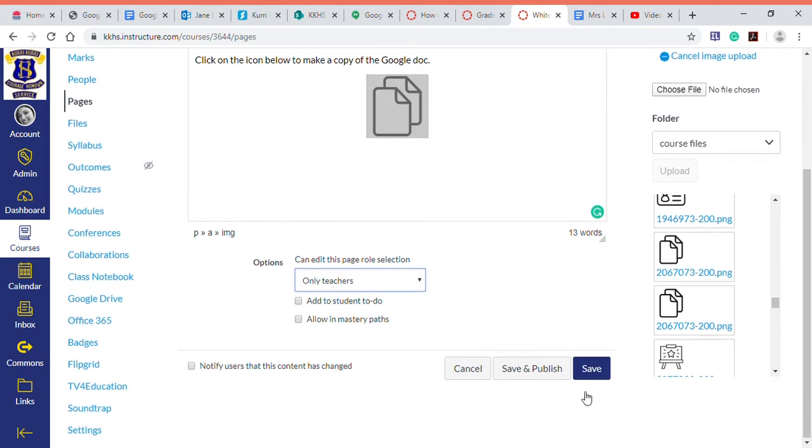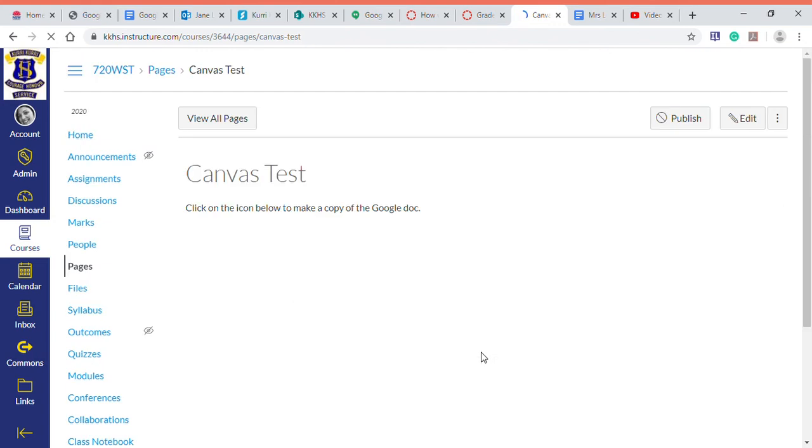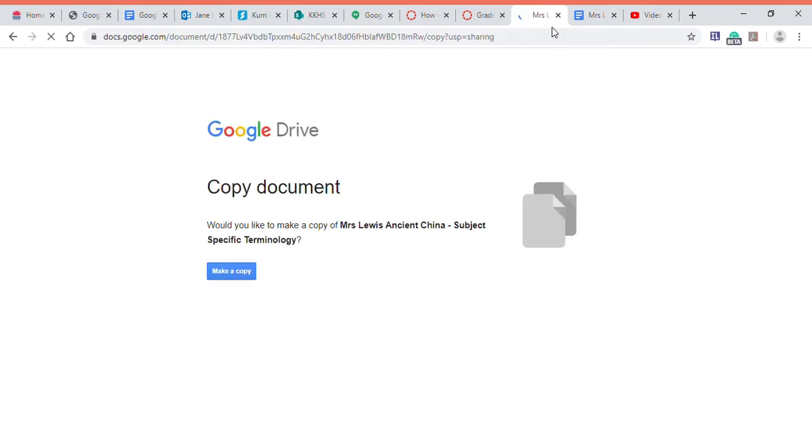I'm just going to save that. When they click on our little copy icon, it opens up the Google document and they make a copy and it's their own.